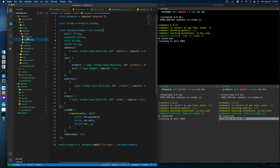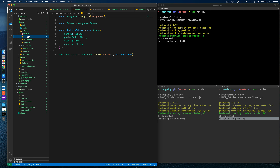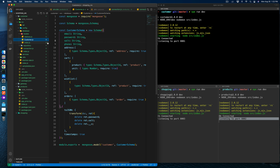Let's check the address model. Address has street, which is a string, and postal code — that's fine — city and country. That's perfectly fine, so address is clean.